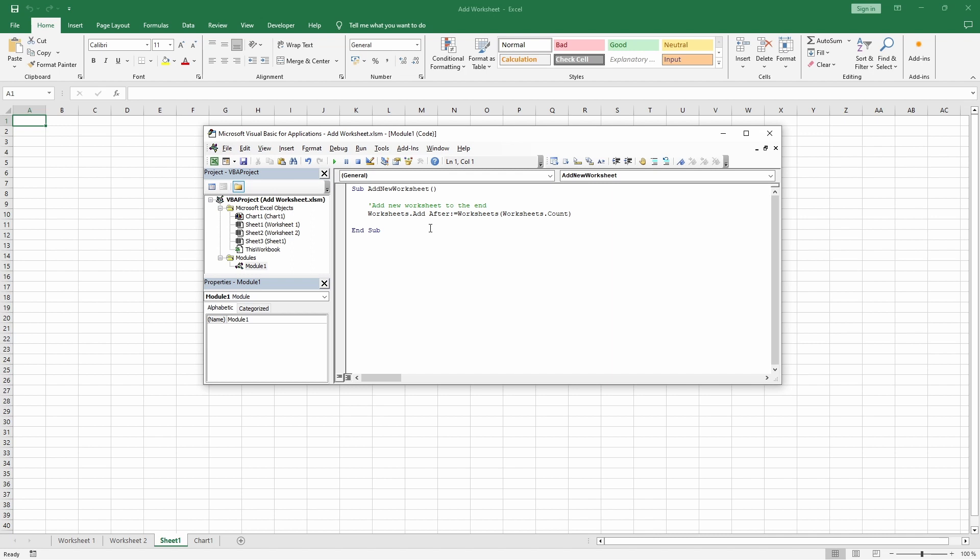However, if we want the new worksheet to be added after all sheets, including both worksheets and chart sheets, we could modify our command like this.